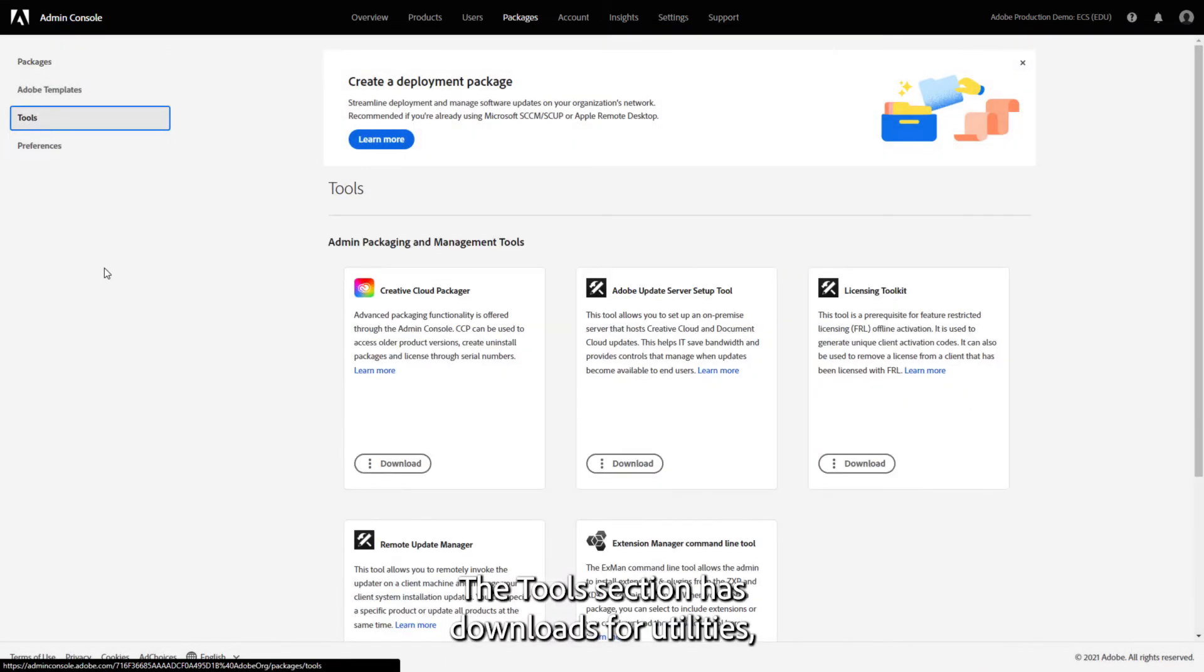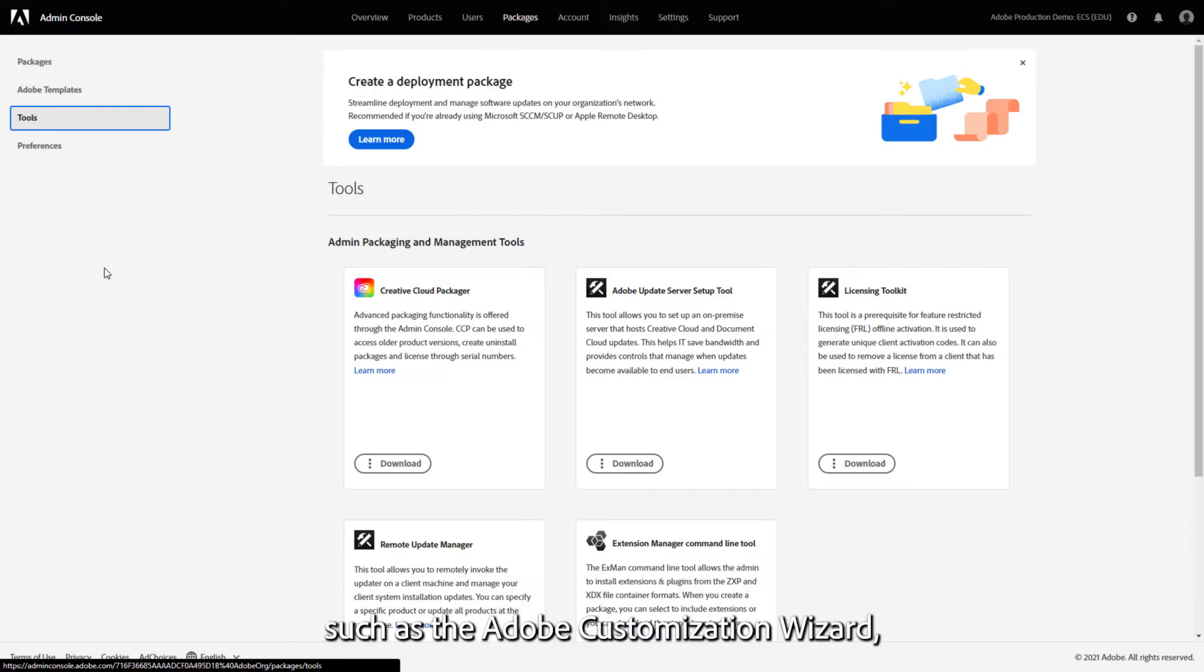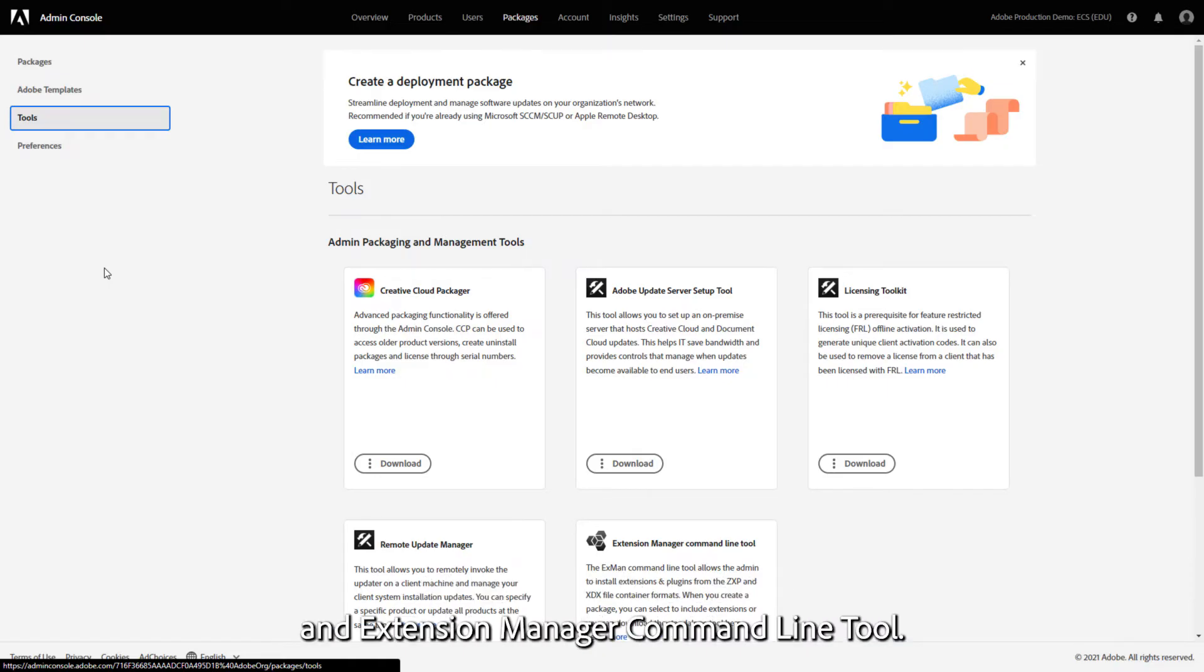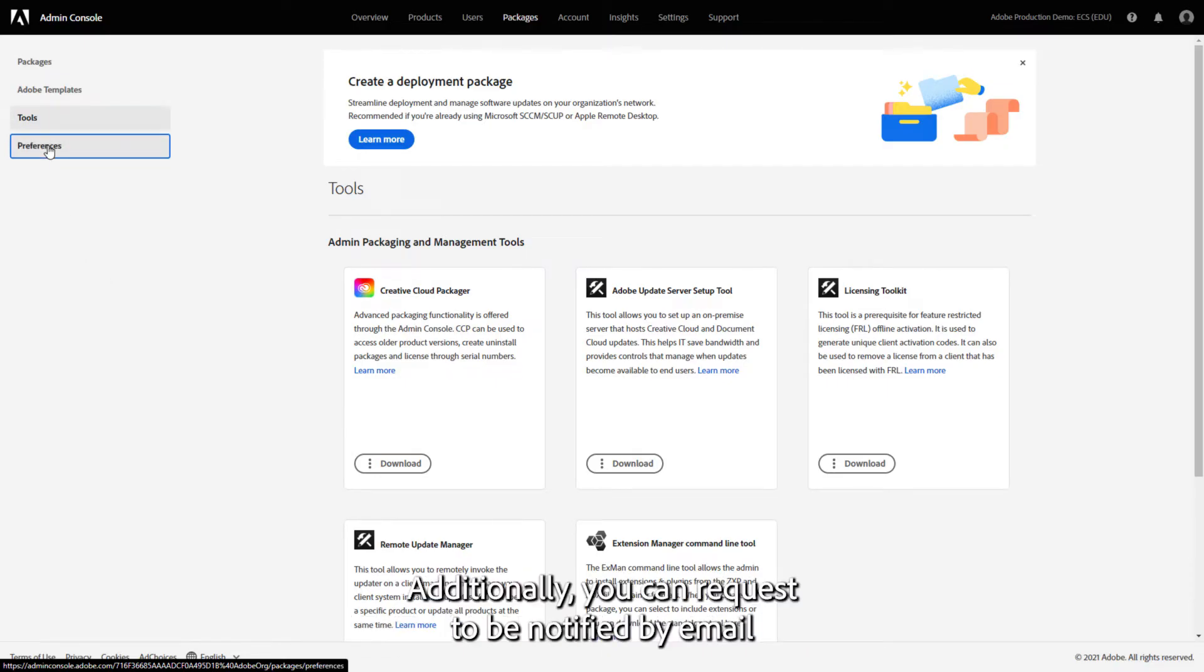The Tools section has downloads for utilities such as the Adobe Customization Wizard, Adobe Update Server Setup Tool, Remote Update Manager, and Extension Manager Command Line Tool.